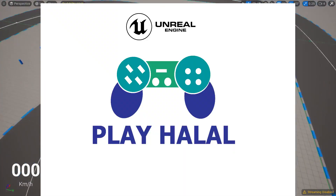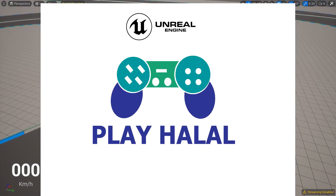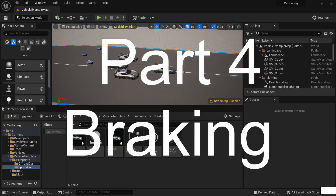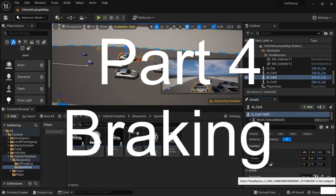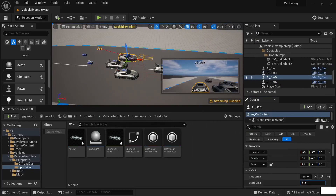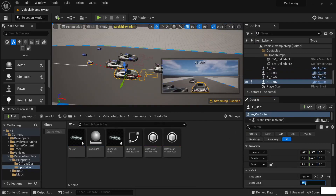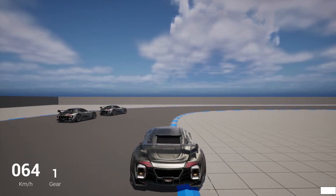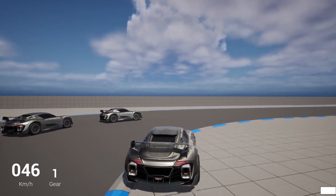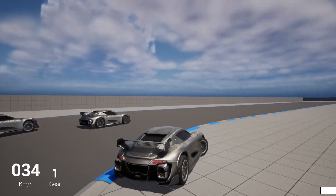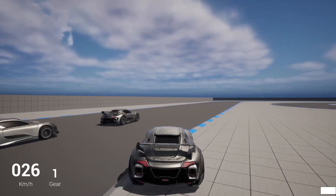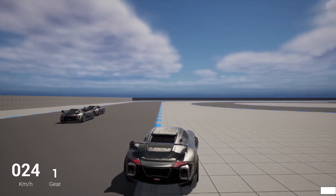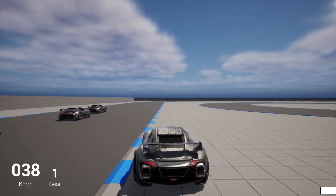Hello everyone, let's play. This is the fourth part of our tutorial series where we make a racing game. In this tutorial we'll focus on making a braking system that can help the AI car detect each other, slow down before it gets too close, and also use the brake when necessary.